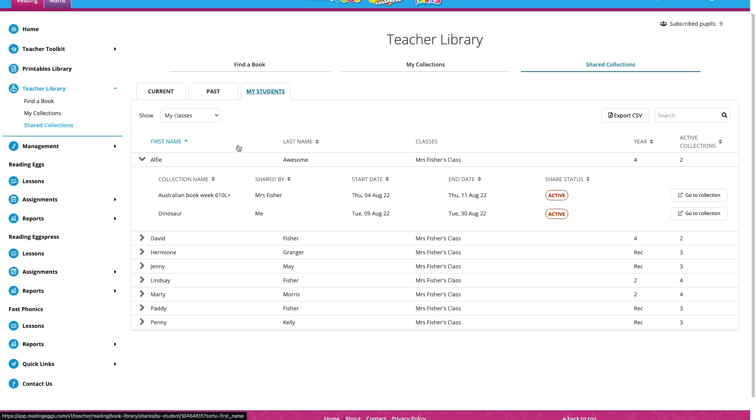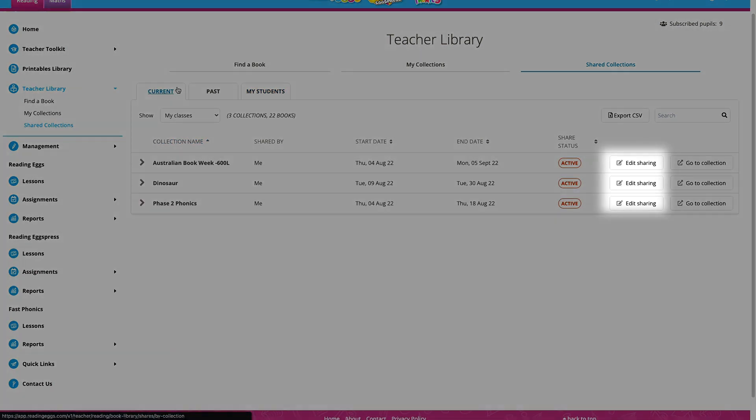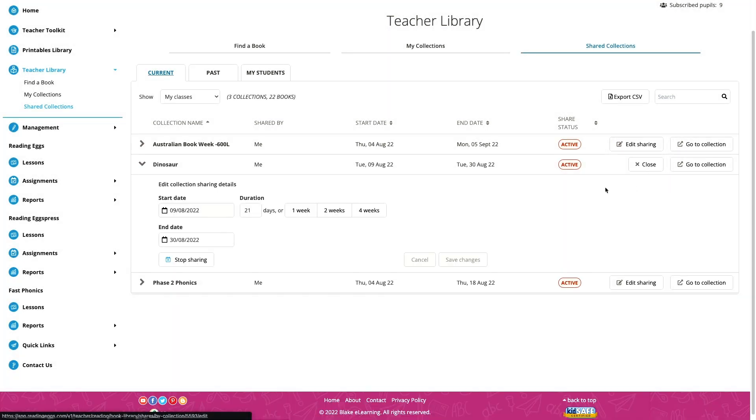If I need to make a change to a current collection, I can do so here by clicking edit sharing.